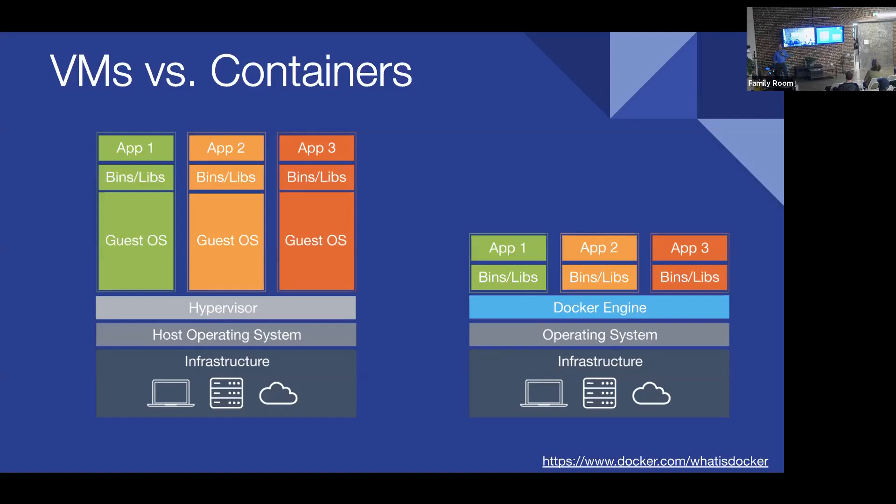So along came this Docker thing, which said, yeah, what if you don't need to provision the memory, you don't need to provision the operating system and a hard drive space, you just take this tarball and tell it to run. Sounds pretty amazing.